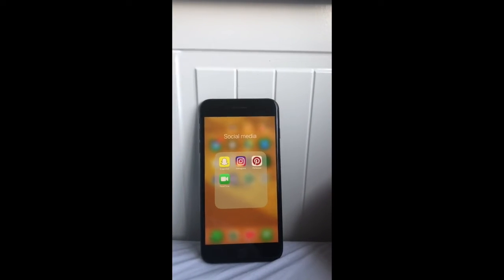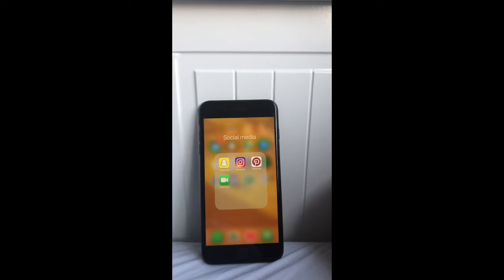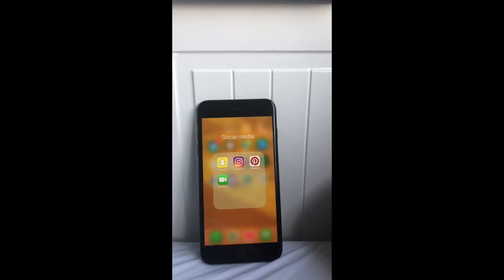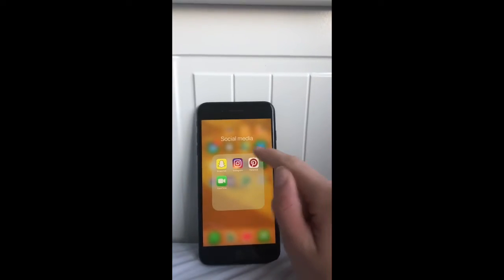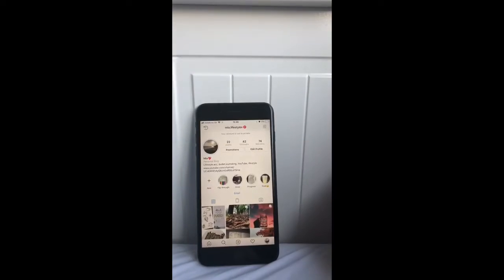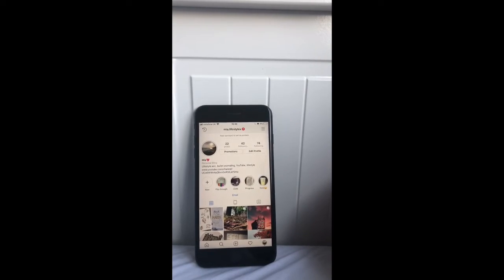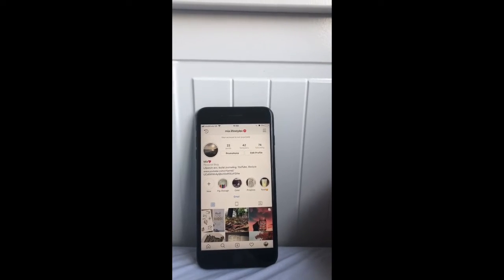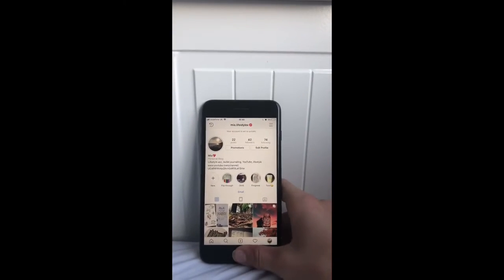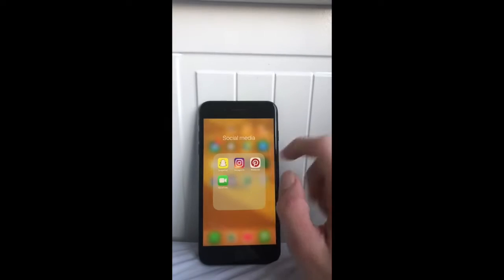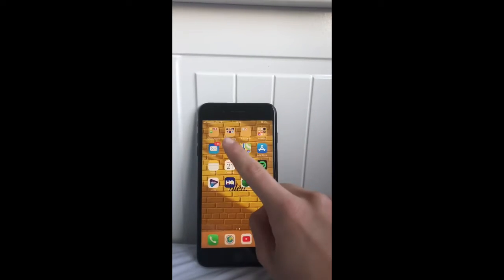Along to my first folder up here I have all of my social medias — basically just the basics: Snapchat, Instagram, Pinterest, and FaceTime. If you guys want to follow me on Instagram it's mia.lifestylex, so make sure to check it out.